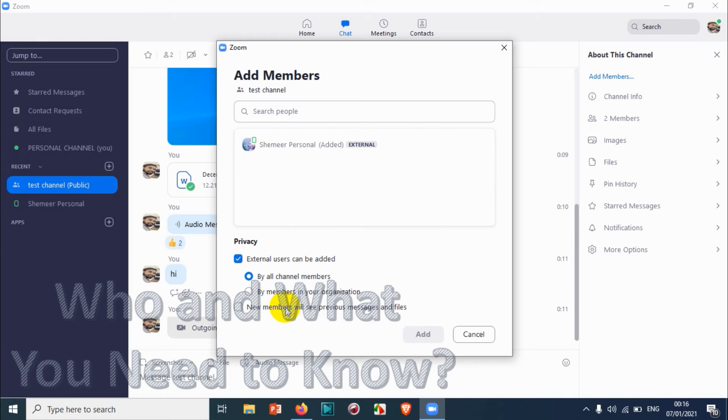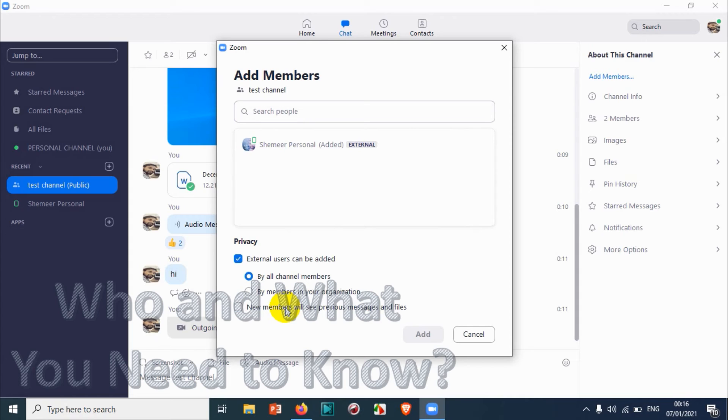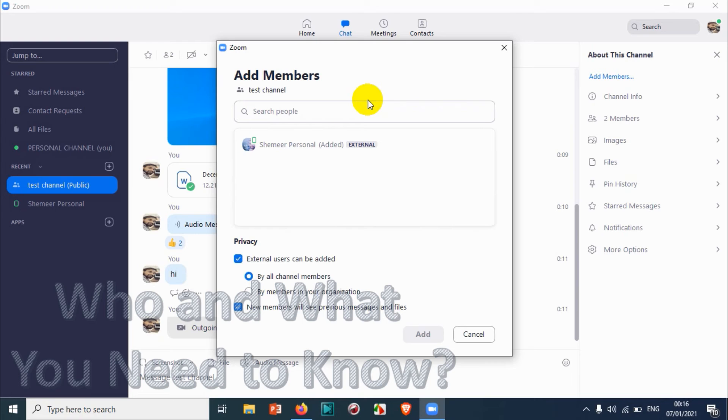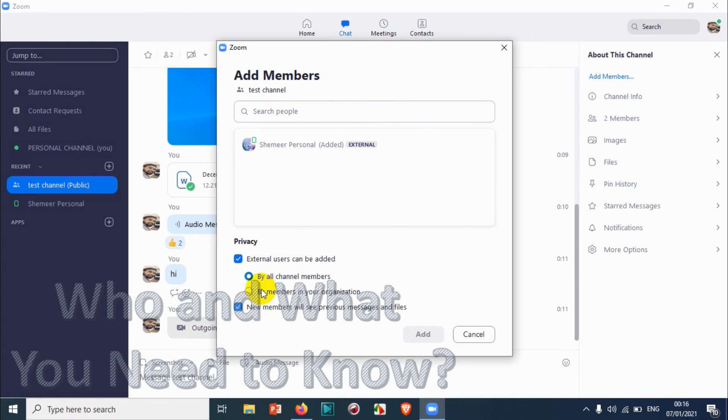Here we have options like new members will see previous messages and files. If you don't want, you can uncheck this one. If you check this, it's similar to a Telegram application where once we join a channel you can see all the previous messages. But if you're unchecking this, it's somewhat similar to WhatsApp groups where you cannot see the old messages and only you can see the messages that came after they have joined the group.